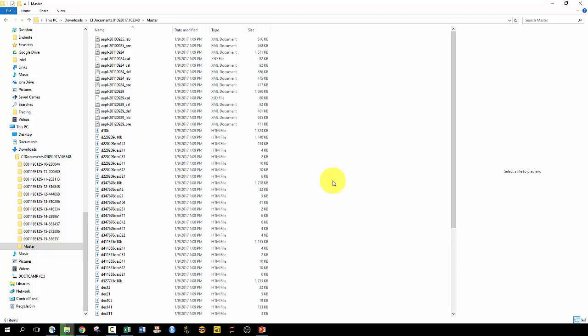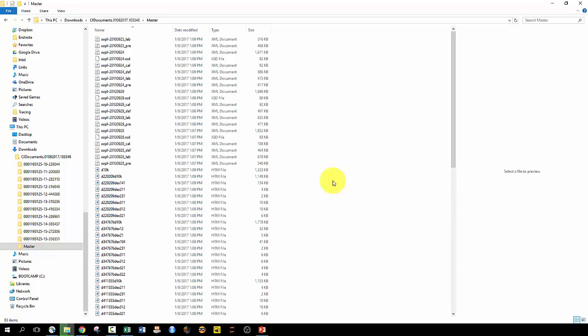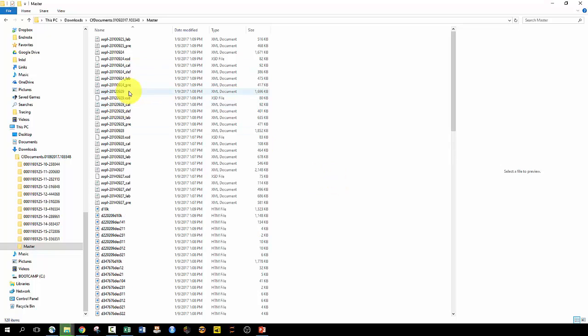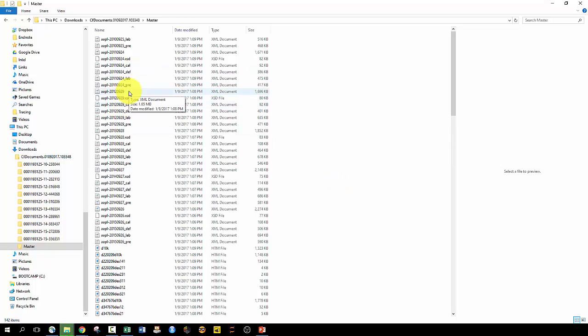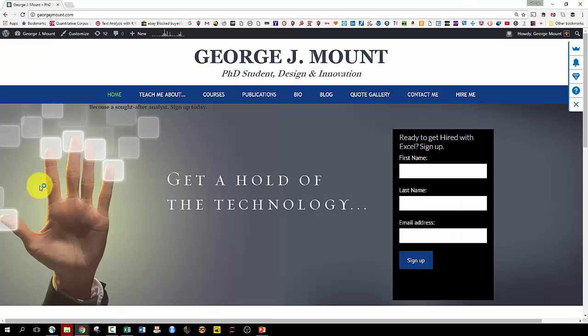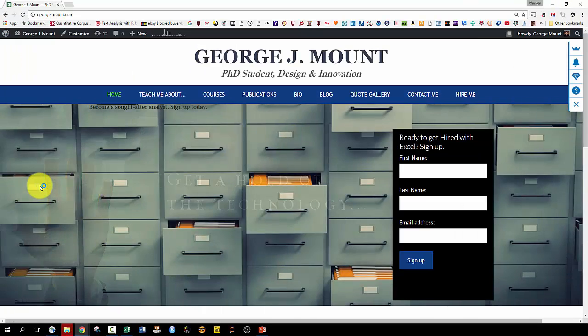So pretty neat trick. Instead of going through each subfolder, you can just do it all in one fell swoop with that keyboard shortcut. So I hope that you can find some use from that.